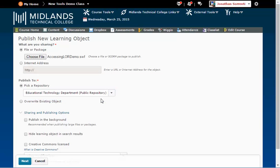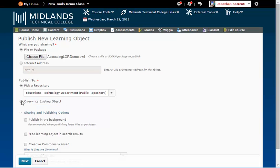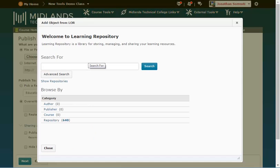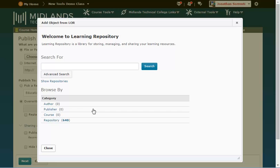If this file already exists in the LOR, and you want to save this newer copy on top of it, choose the Overwrite Existing Object option, instead of picking a repository. Then, click on the Search button, and find and select the object you want to replace. If you need help searching for an object, review the Searching the LOR demo.